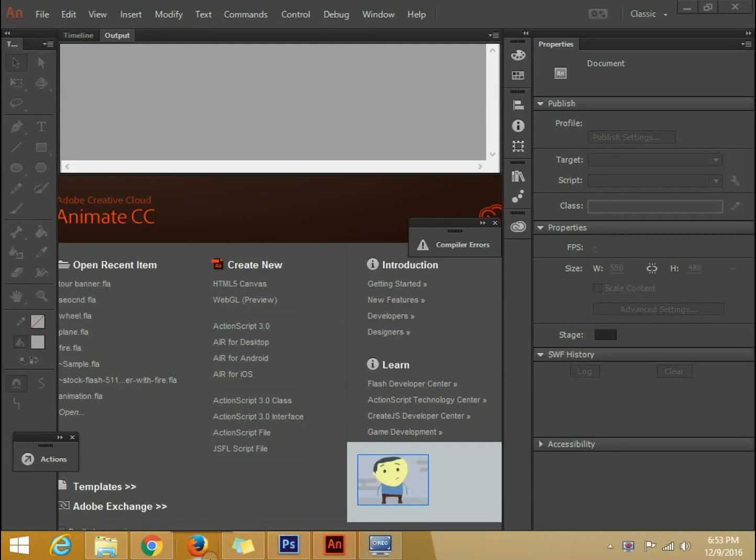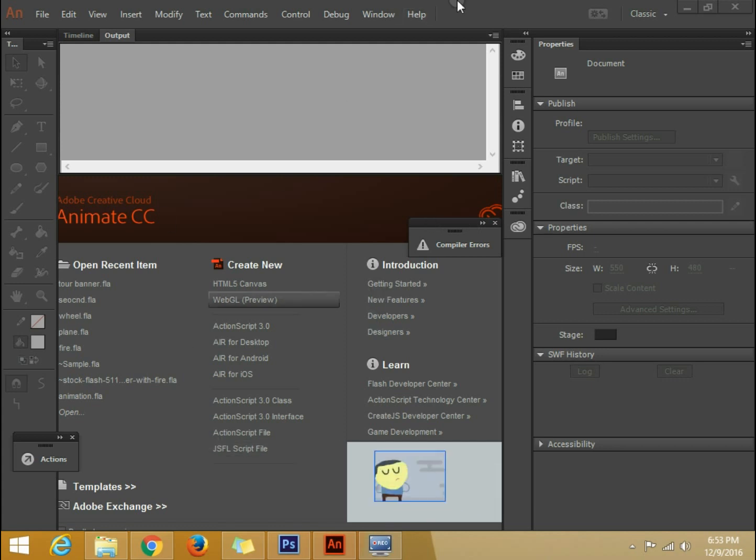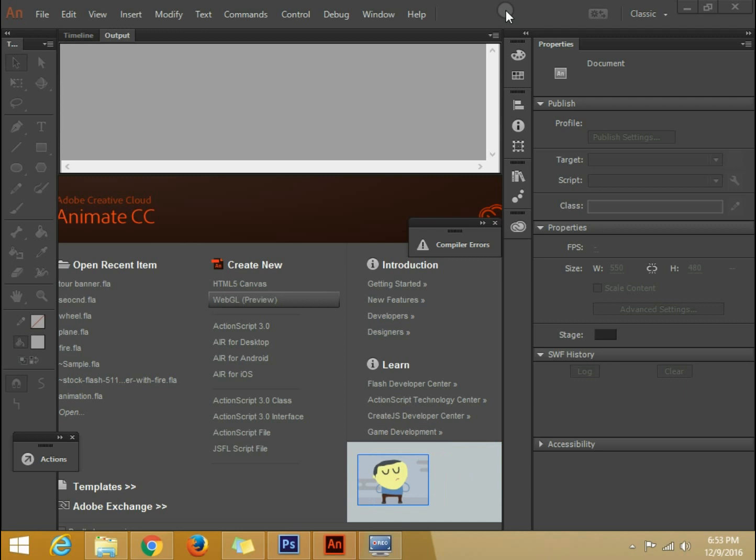Hi, I am going to teach you how to create HTML5 banners using Animate CC. So this is Animate CC. It is a new version of Flash. Now you can easily create HTML5 banners using this tool or IDE.